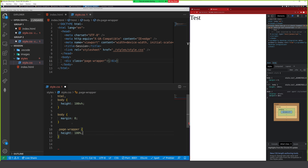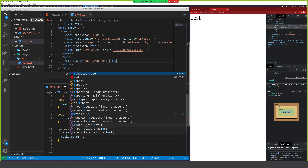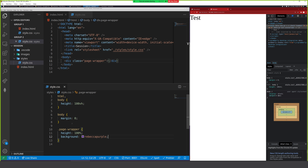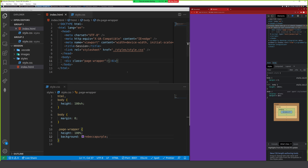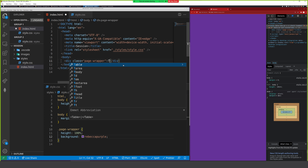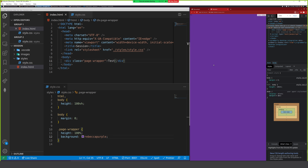I want the page wrapper to have a height of 100% and I'll give it a background of Rebecca purple so I can see it. Now we've got the page wrapper in. The next thing is to work on that menu. Let me add display flex, justify-content center, and align-items center so that it sits in the middle of the page.